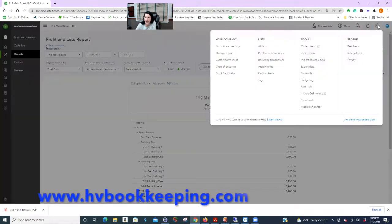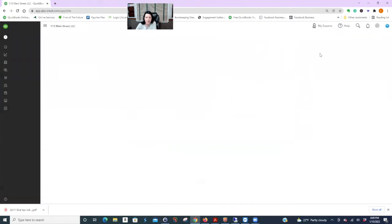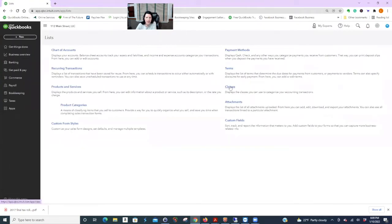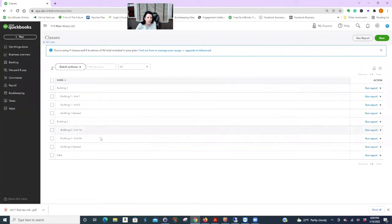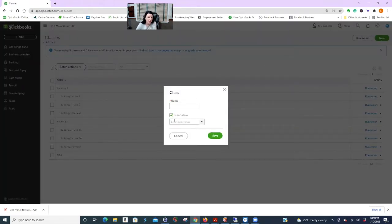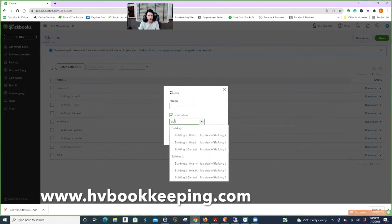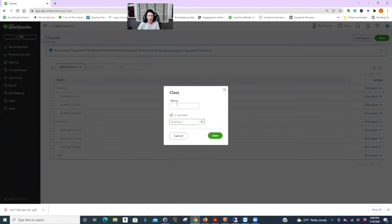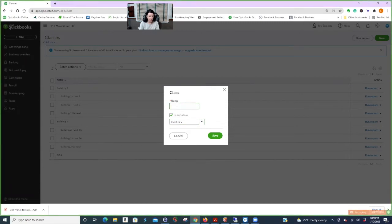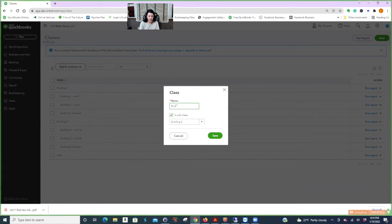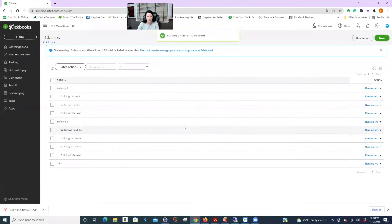The next thing though, is we need to create the class for unit 3A building 2. So click the icon over here, click all lists. Here's classes. So we need to add a building 2 dash unit 3A. So click new. Couldn't do it on the fly. You can't make the subclass. That's so silly. Building 2. So it's a subclass. And then you would just write right in this part. I think now you have to write unit 3A. So now we have that.